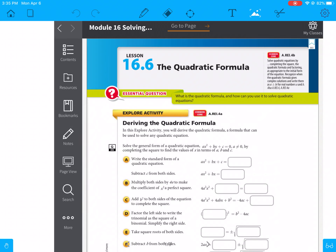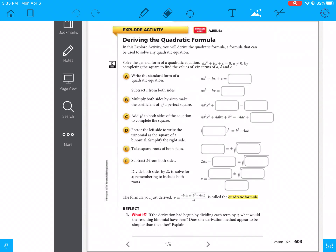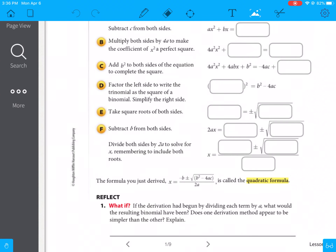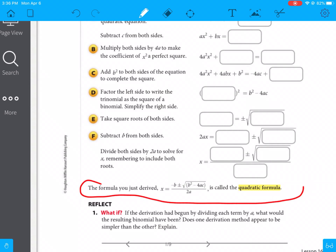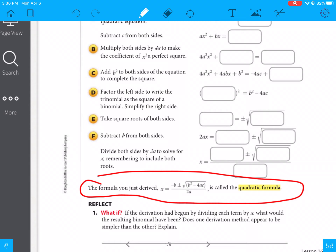Hello, today we're going to talk about lesson 16.6, which is the quadratic formula. We're going to talk about what the quadratic formula is, and skip the derivation. The formula you're going to use is x equals negative b plus or minus the square root of b squared minus 4ac, divided by 2a. Make sure you put that in your notes — we're just going to be finding our a, b, and c and plugging that in.